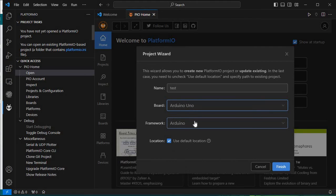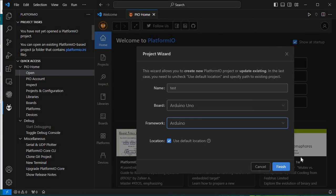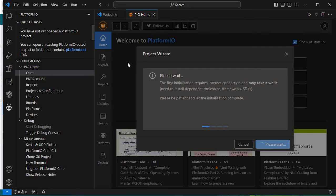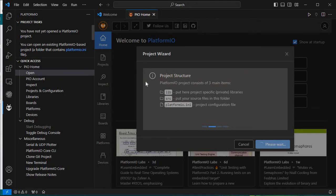The board is set and the framework is Arduino. Now we click Finish. Depending on your board selection and network speed, this setup will take some time — around four to five minutes. After this whole process completes, you can directly code in VS Code using PlatformIO IDE. I'll fast-forward this process.